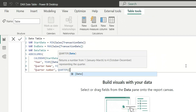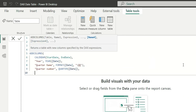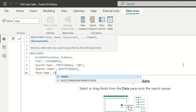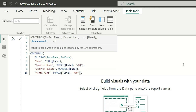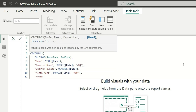Now let's add a Month Name column using the FORMAT function. Using three M's ("MMM") gives the short month name, while four M's gives the long name. We'll use three M's for the short format. Then we'll add a Month Number column to sort the month names, using the MONTH function with the Date column.